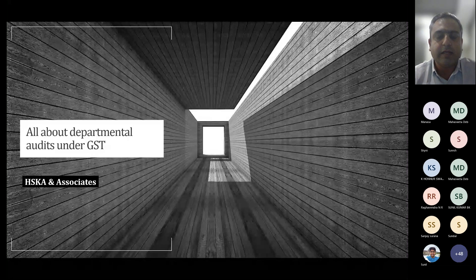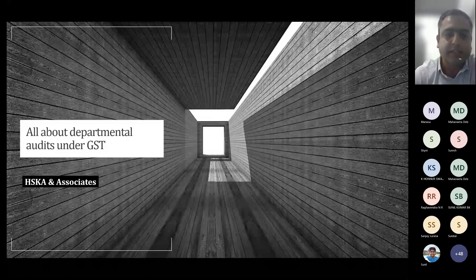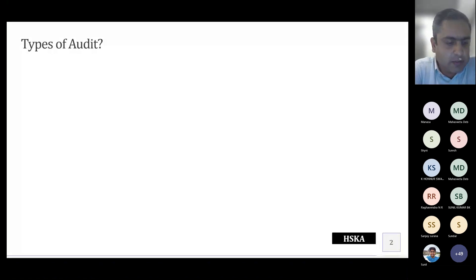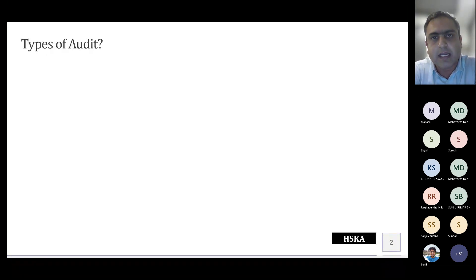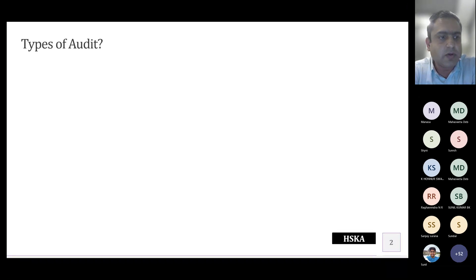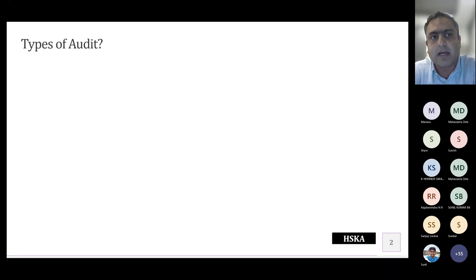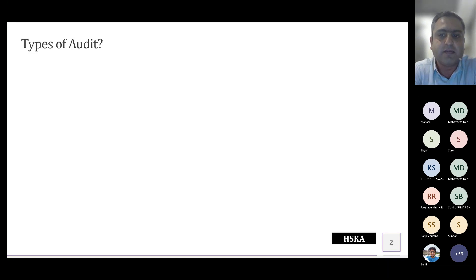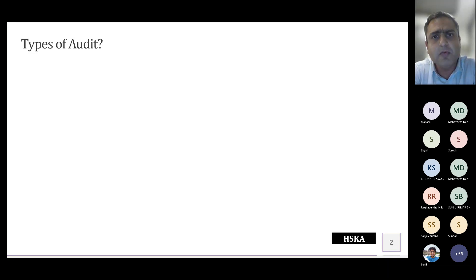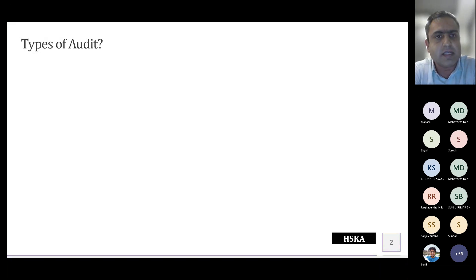I hope the presentation is visible to all. What we will be trying to do today: I've been given one hour of time, in which I'm allowed to speak for 45 minutes and take Q&A for the last 15 minutes. In my 45 minutes I will try to cover various aspects with regards to the departmental audit covered by Section 65 of the GST Act.